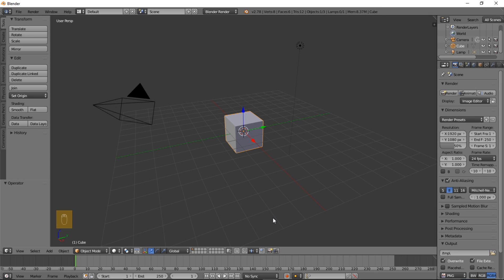Hello there and welcome to another Partners in Crime tutorial. In this tutorial we're going to be learning how to turn the default cube into a nice hexagonal shape.